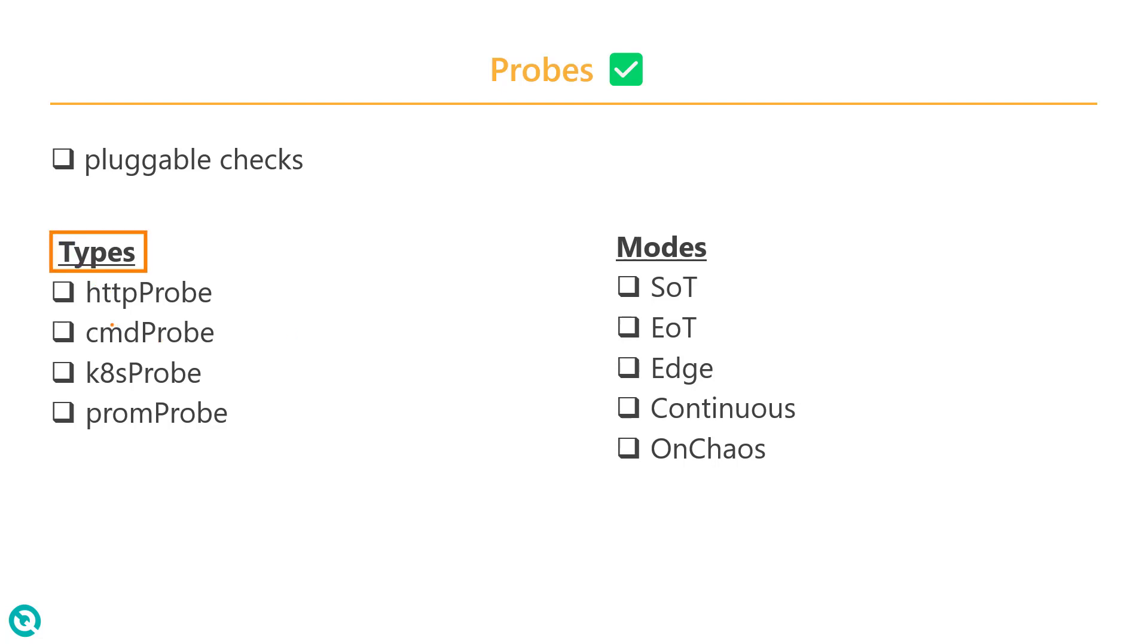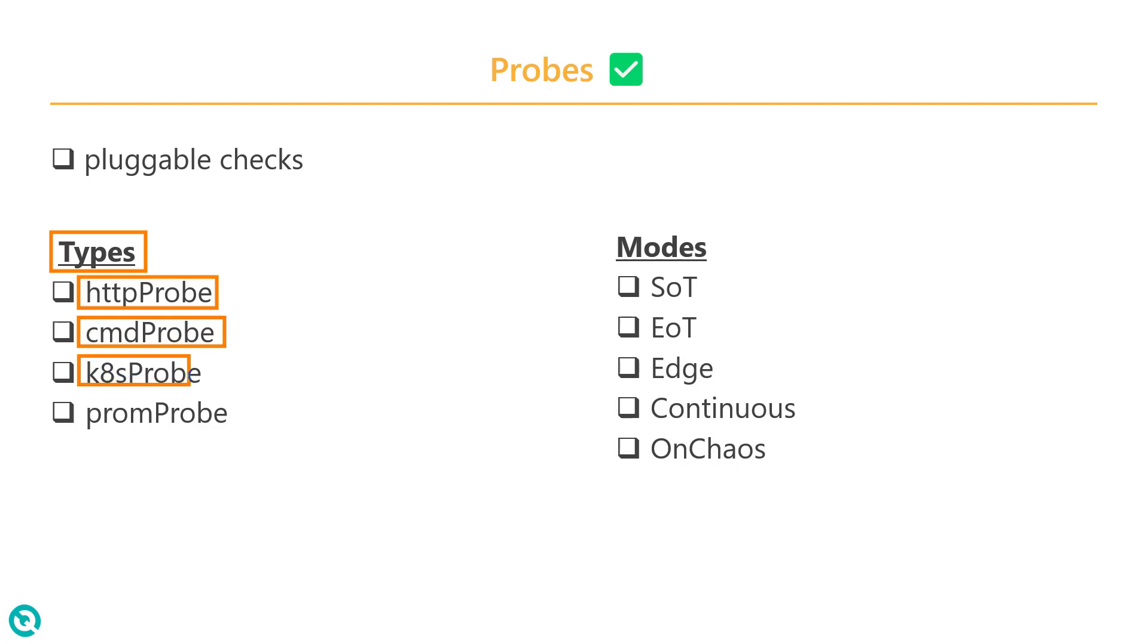You can start with HTTP probe. If you want to check something like a health check or service availability, you can leverage the HTTP probe. And if you want to send some custom command, you can use the command probes. And to validate your Kubernetes objects, you can use the k8s probe. And for Prometheus, you can leverage the prom probe.